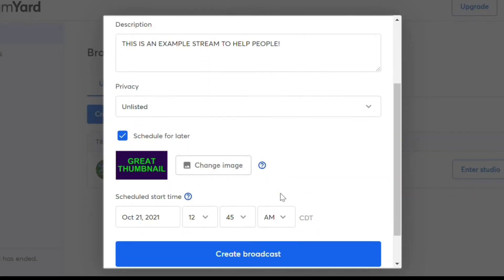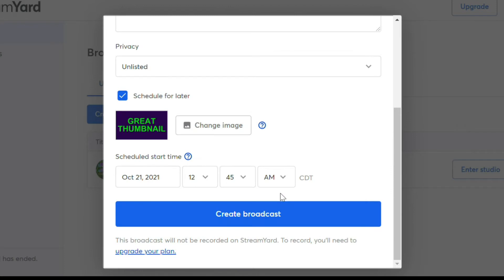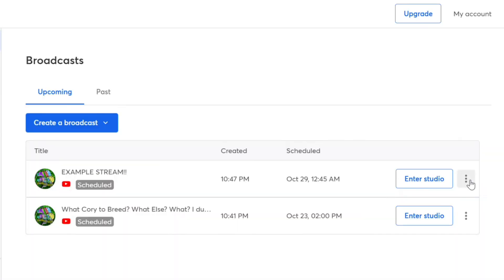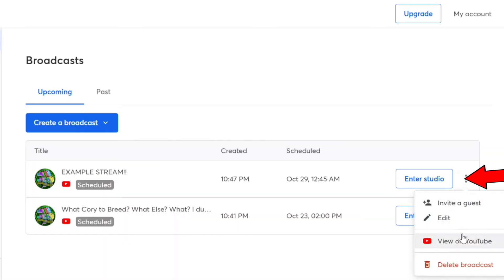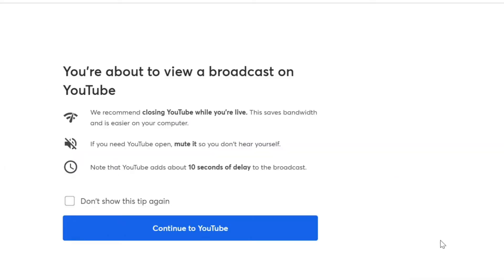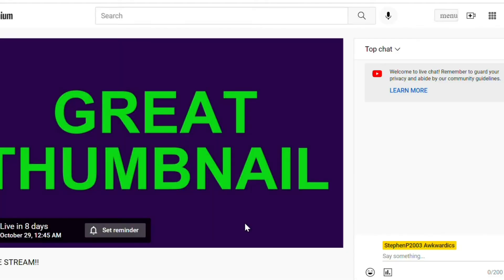First, you schedule your stream like normal. Then you click the three dots right here and select view on YouTube. Then you'll see all these helpful tips about not being a noob whenever you stream. Continue to YouTube and now you're on your stream page.